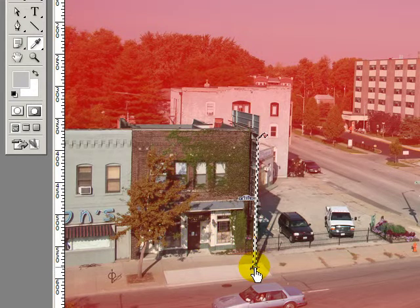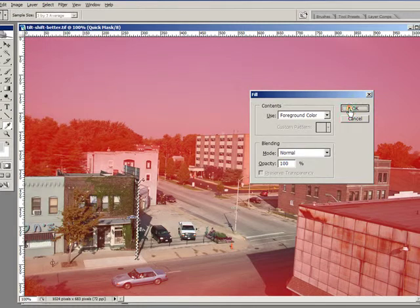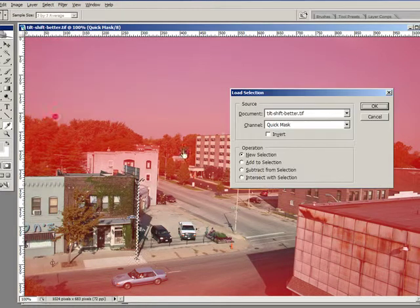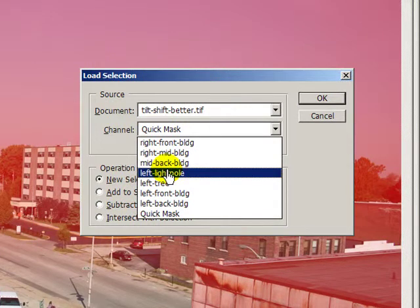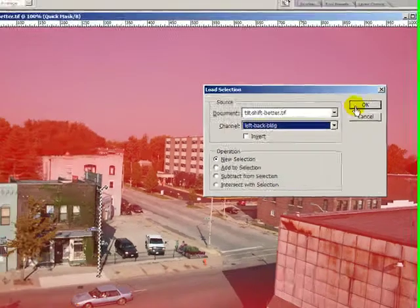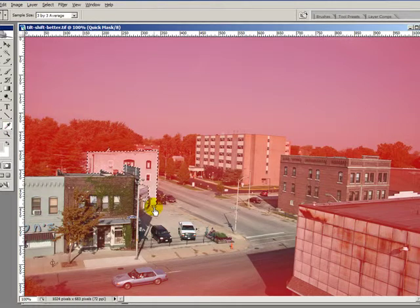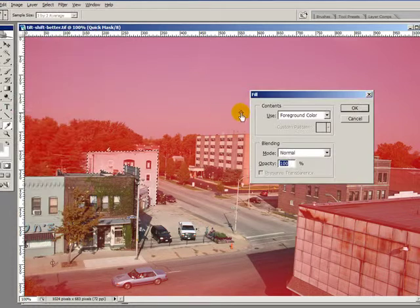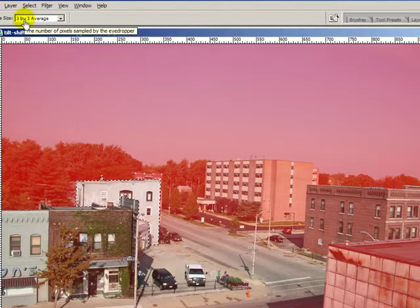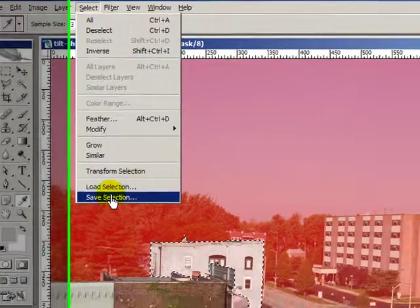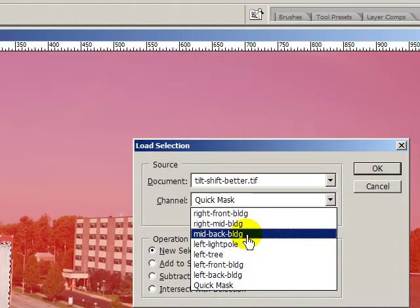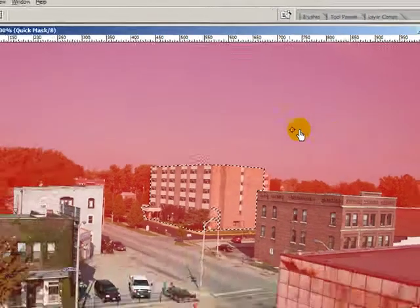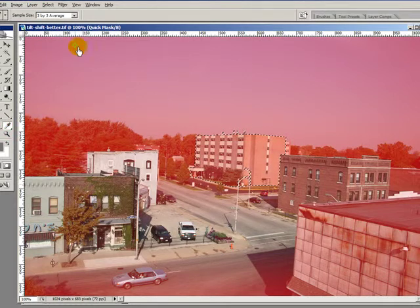Eyedropper, pick that bottom mask level. Did I do the other light pole? Let's do left back building. Eyedropper, pick our mask level from the bottom, fill our selection. Did I get that building in the back? Mid back building — eyedropper, mask level at the bottom, fill. Okay, I already did that.